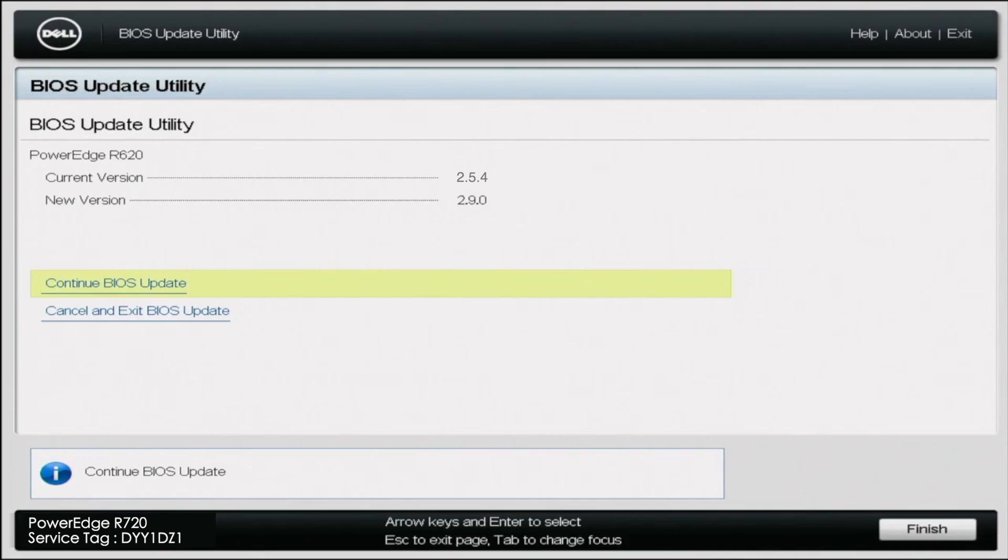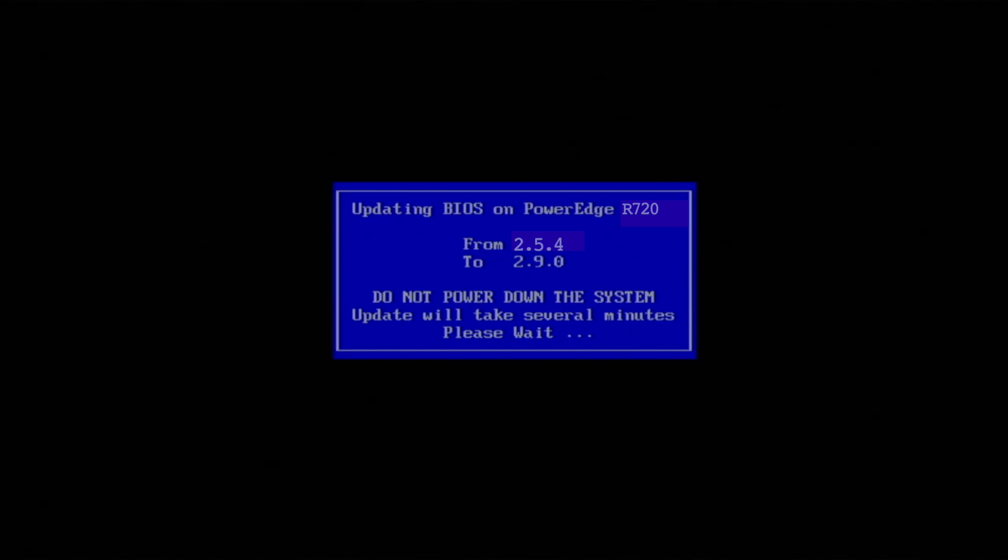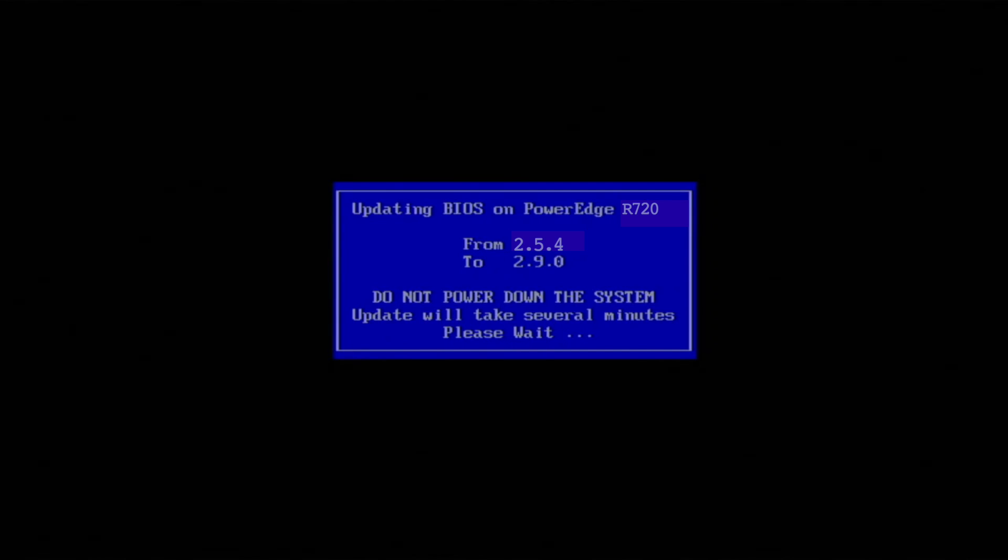So really from this point, just want to do continue BIOS update. And from here, all we got to do is just wait till the update is done. It's that simple. So that is how we do a BIOS update. As you can see, it's very easy to do, very simple. And it's just good practice to have an up to date BIOS.